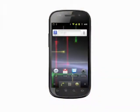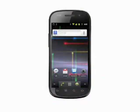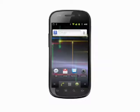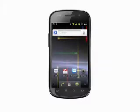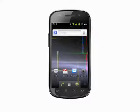Hi, this is Andrew Moore Crispin with your Butterscotch.com tutorial on how to add a quick dial shortcut to your Android phone's home screen. Speed dial shortcuts give you one-click access to your most often called contacts.